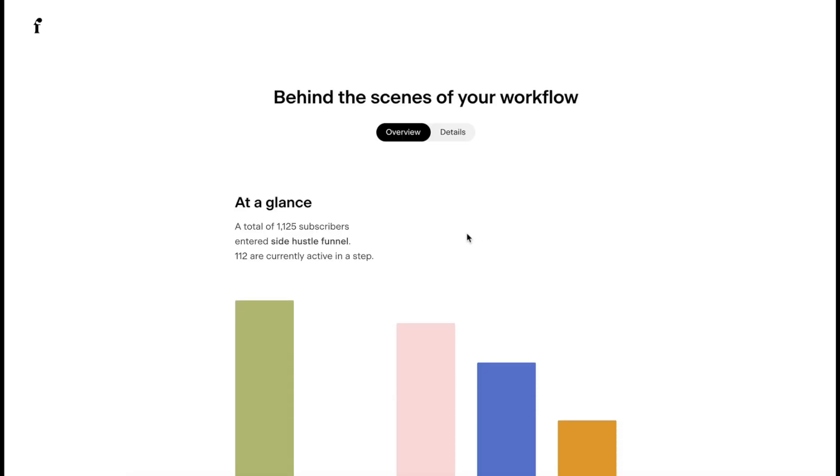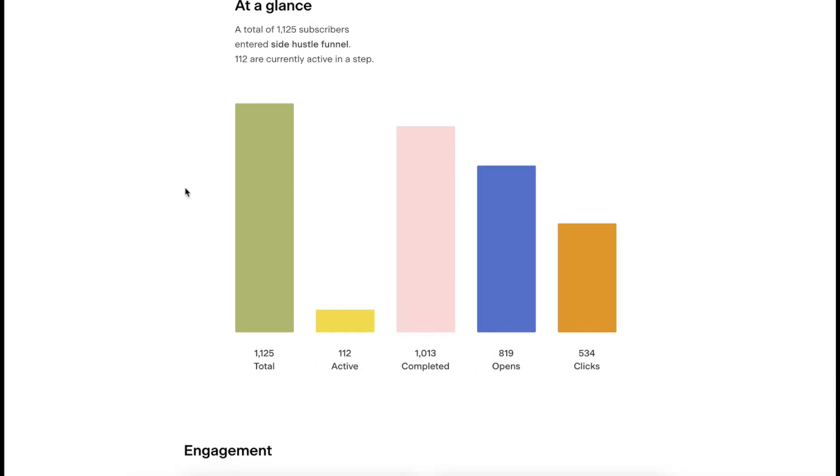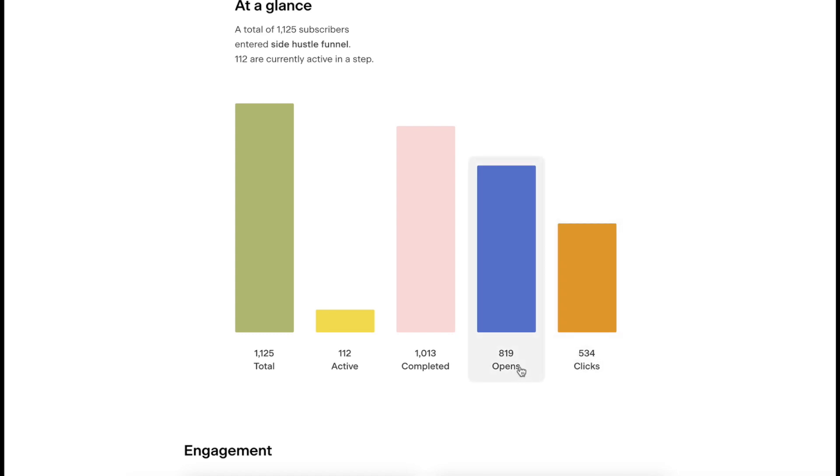We can go to view details. This is going to give you an added glance. Total 1,125 active completed, and then it also gives you opens and clicks. So I have 819 opens and 534 clicks.